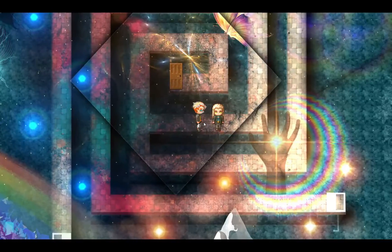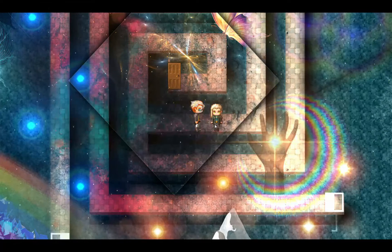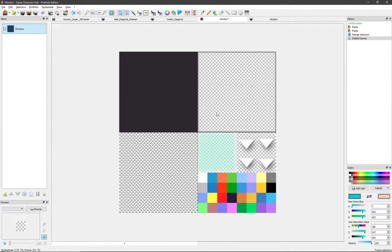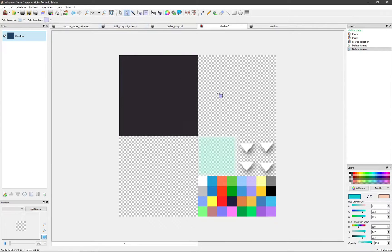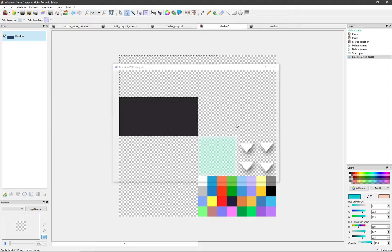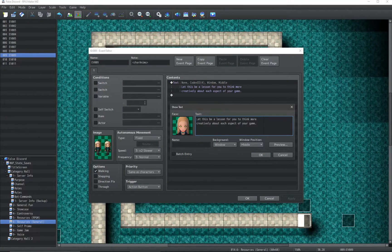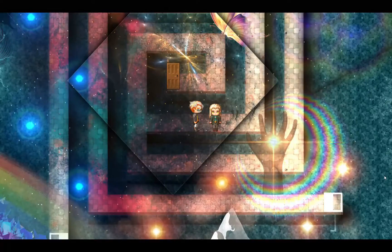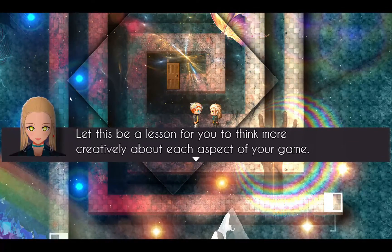Tip number 8: for creating the face pop-out effect in your messages, do the following. First, remove the window border from your window skin file. Second, cut the top half of the window background. Third, skip the first two lines in the Show Text command. And tada — your face art looks like it's popping out of the message box.